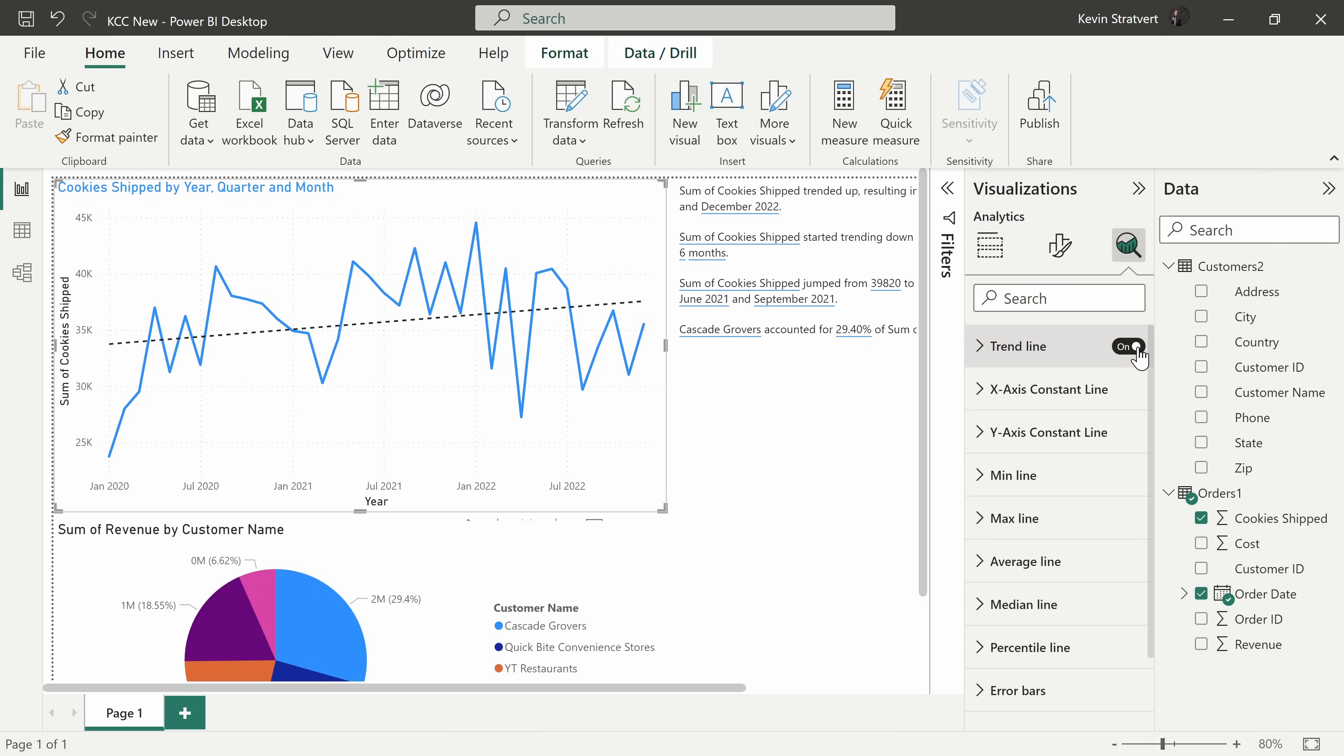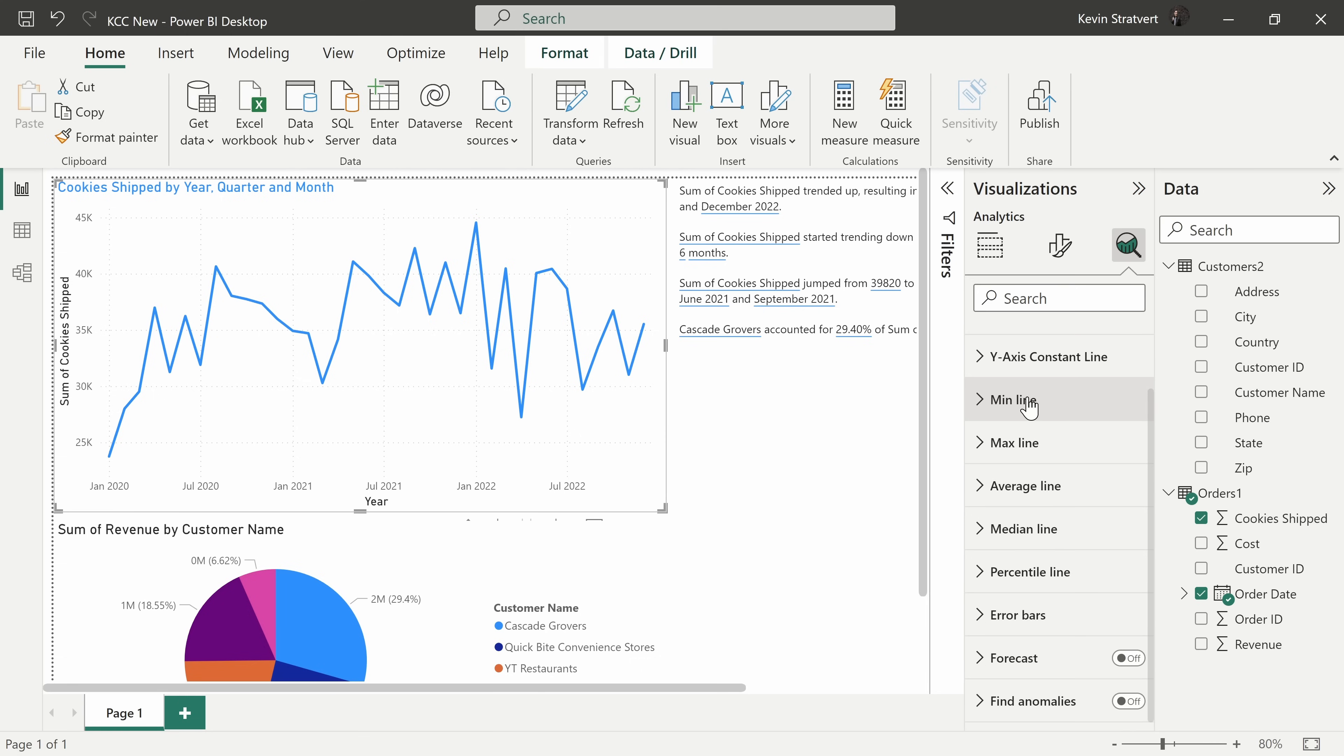And here we see all these different ways that I could further analyze this data. For instance, I can add a trend line. And look at that, the cookie business, always up and to the right. That's what we love to see. Right here, you could also add things like a min line, a max line, average, median, percentiles.